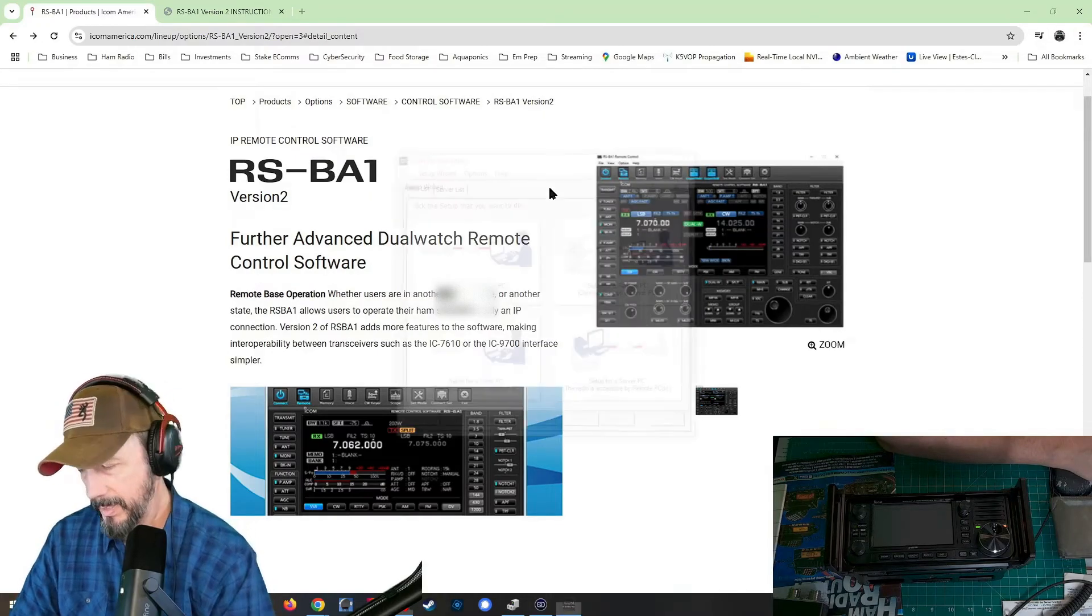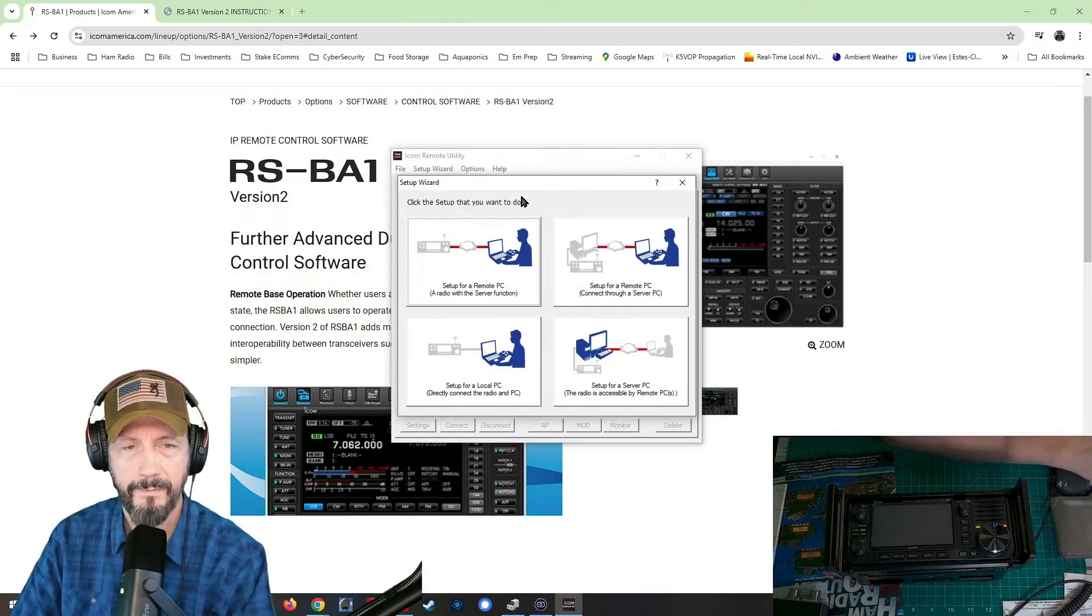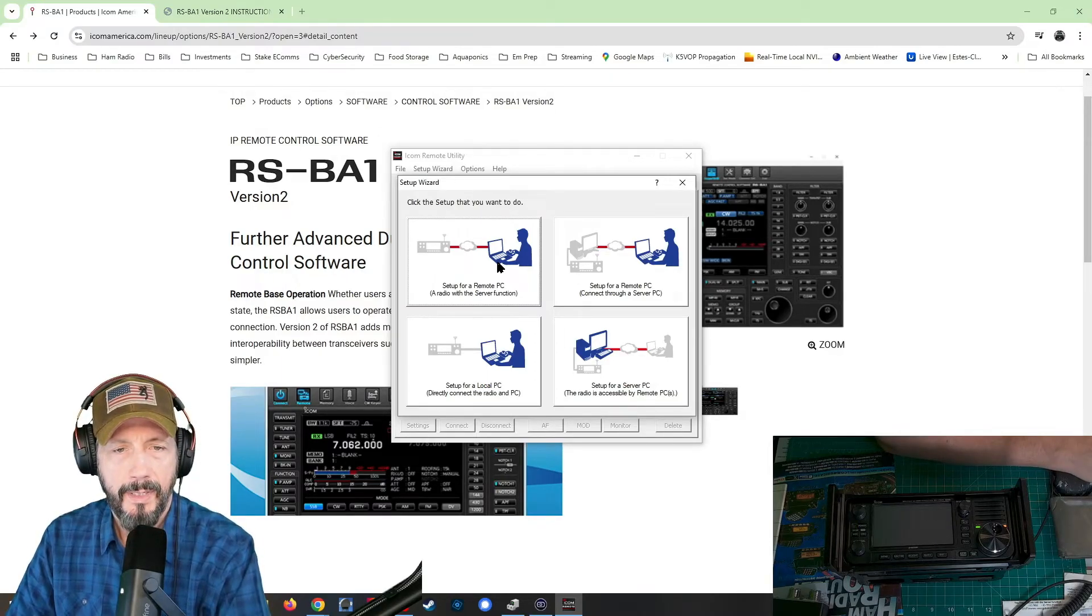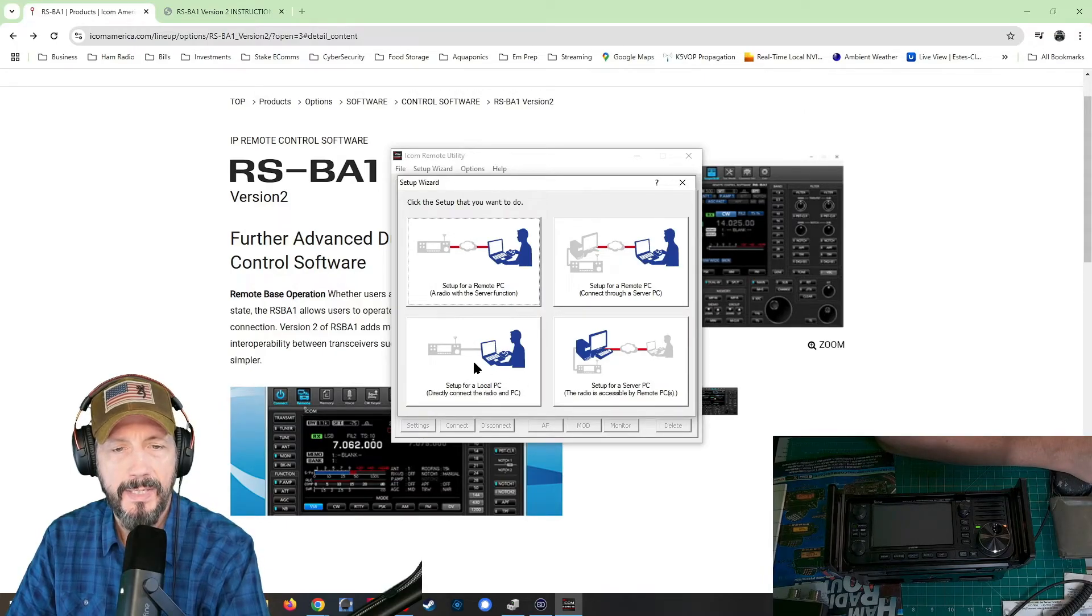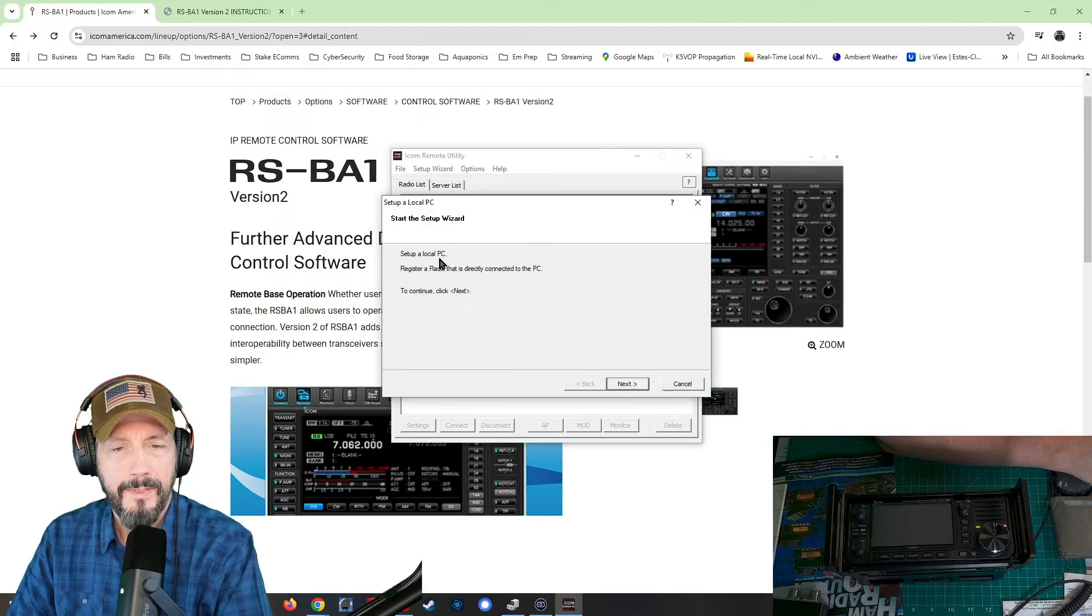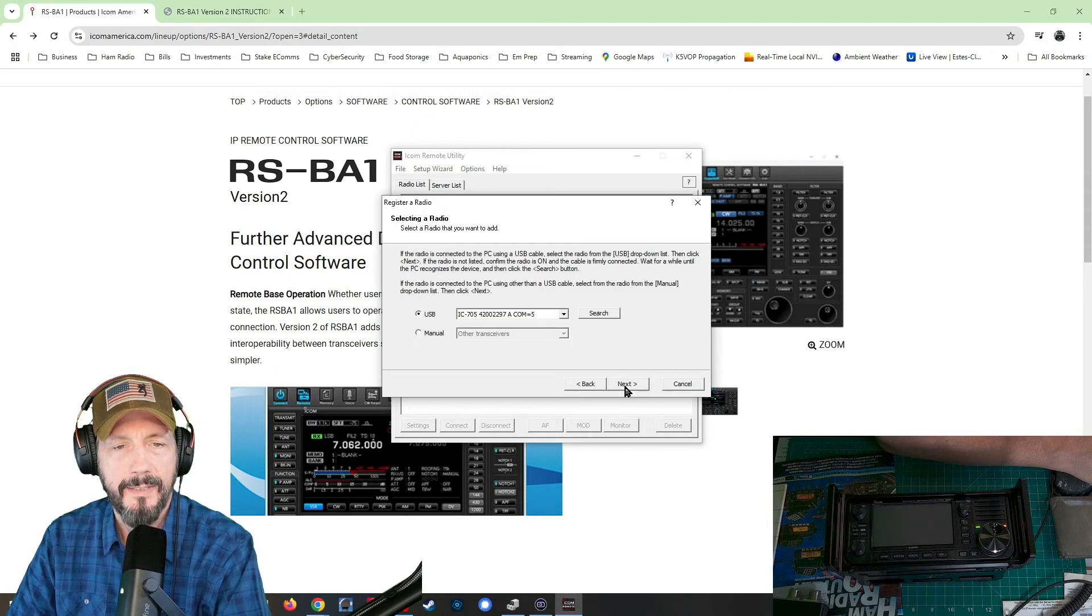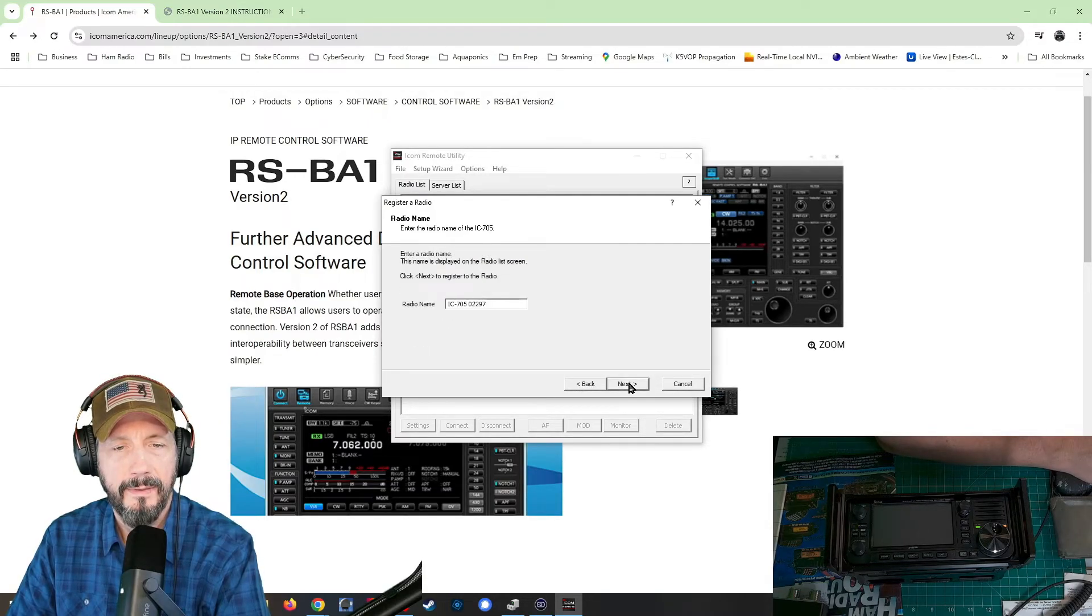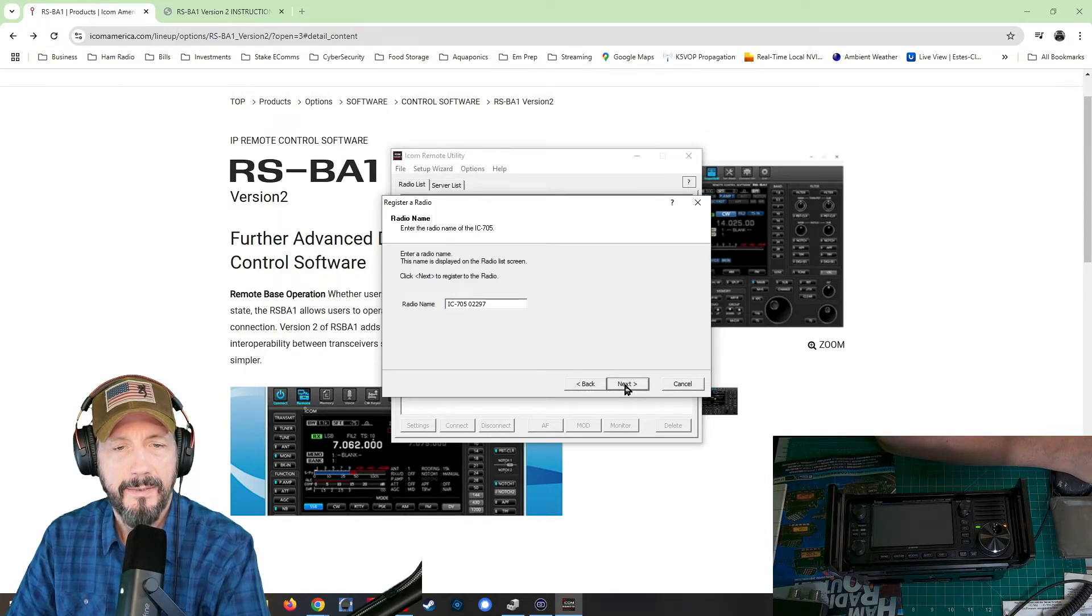Now I'm plugged in, as you can see, plugged in here to the 705 and we're going to pick how we're going to connect. So I'm not doing the remote function. I'm actually doing direct connect to the PC. So I'm going to click this one and it's going to set up register radio that is directly connected. We're going to click next. It's recognizing on com five. We're going to click next the radio name. I'm just going to click next.